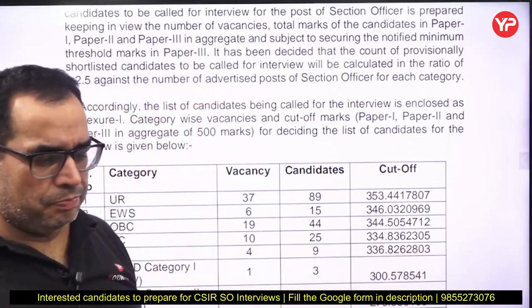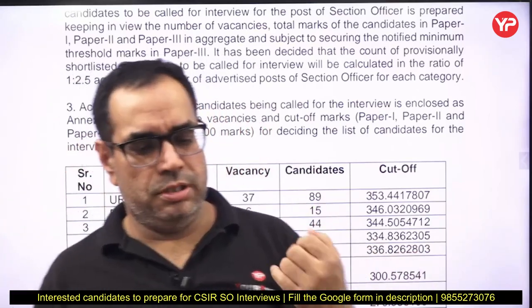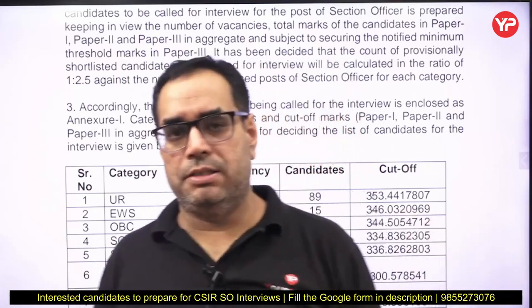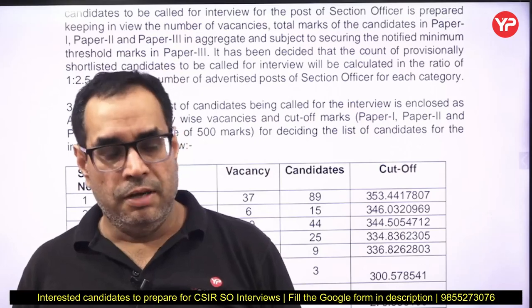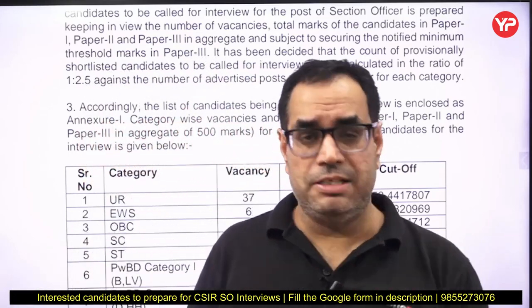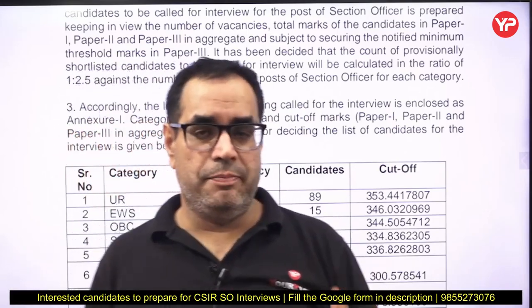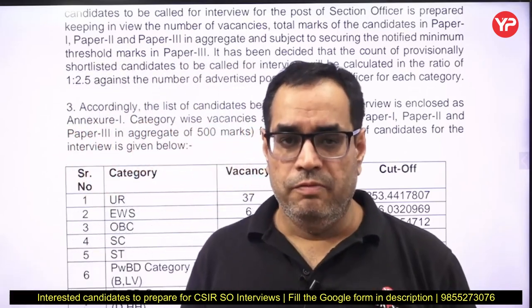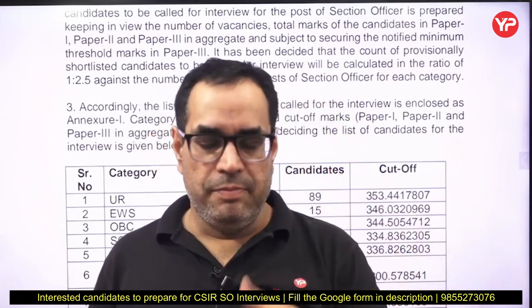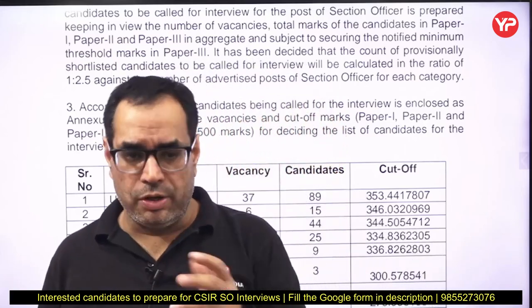In the interview, first of all you have to focus on the introduction part because the first thing they ask is your introduction. If you give a good introduction they proceed further; if you are not good in the introduction part itself, it creates a negative image. There are many factors in the introduction that depend upon the individual — every person has a different educational background and different work experience.